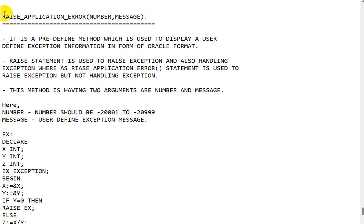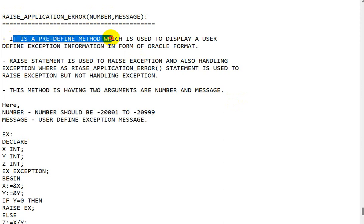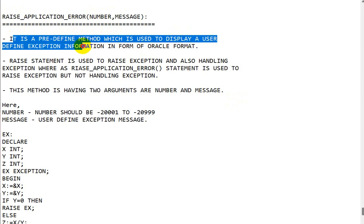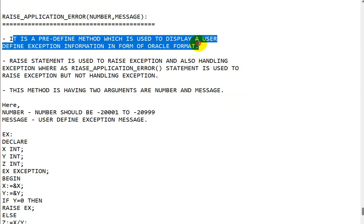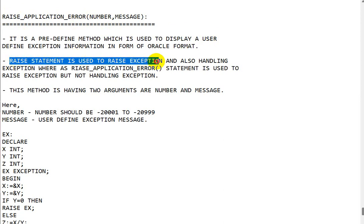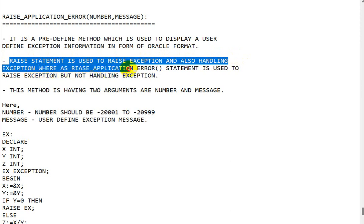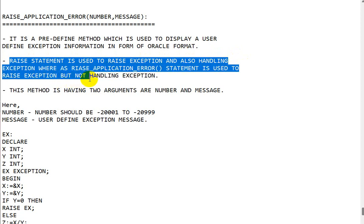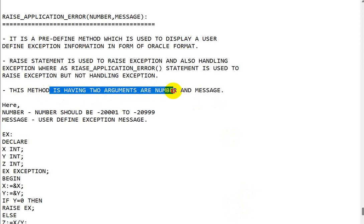Today we are going to see the RAISE_APPLICATION_ERROR method. It is a predefined method used to display user-defined exception information in the form of Oracle format. The RAISE statement is used to raise and also handle exceptions, whereas the RAISE_APPLICATION_ERROR statement is used to raise an exception but not handle it.